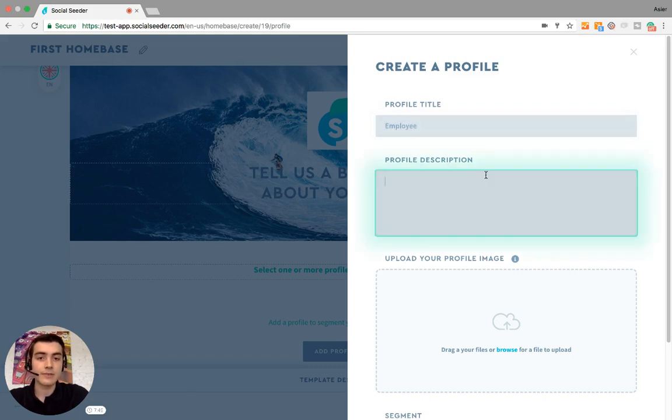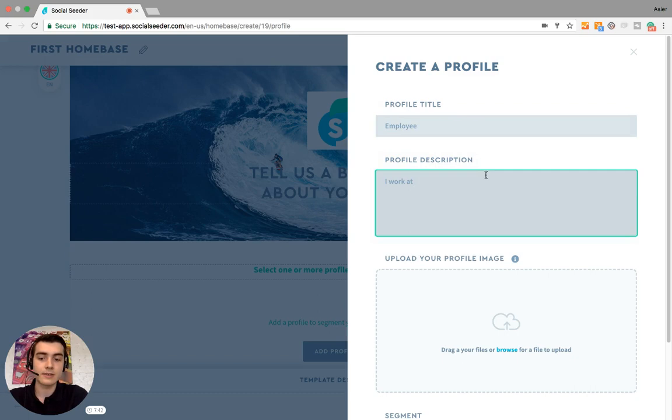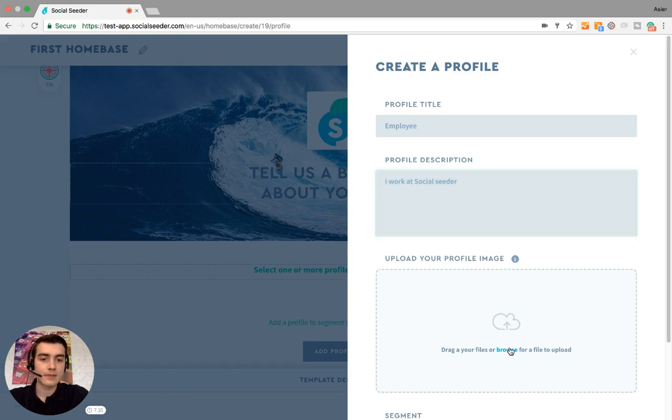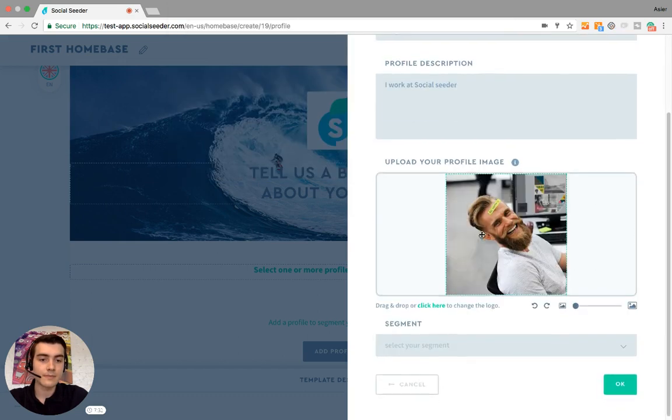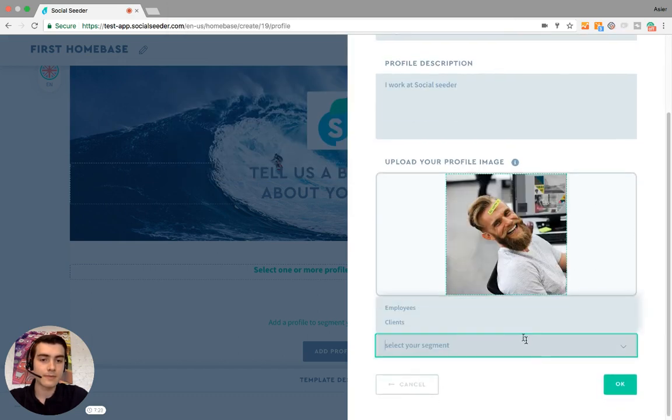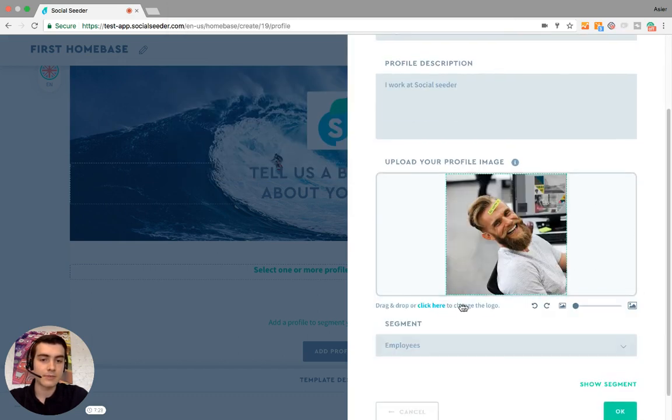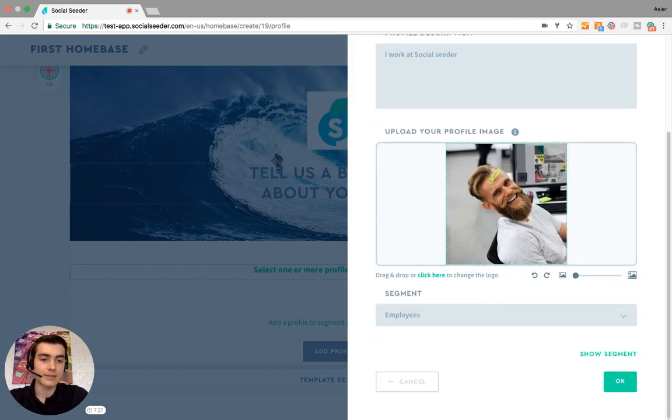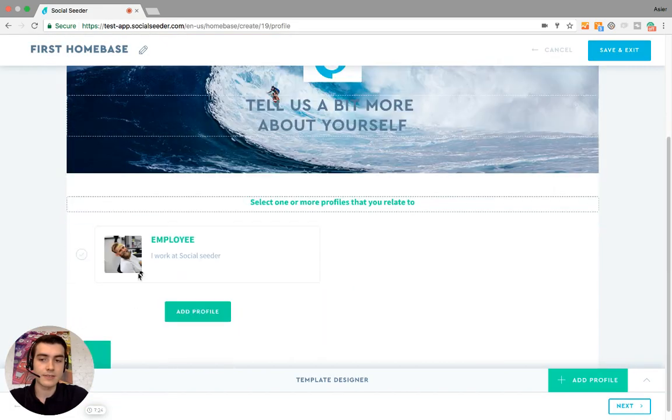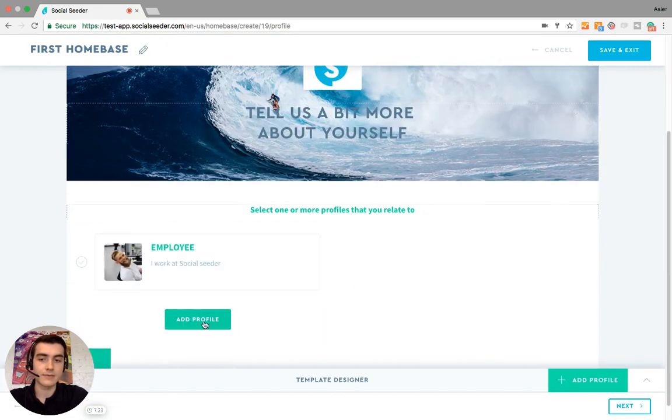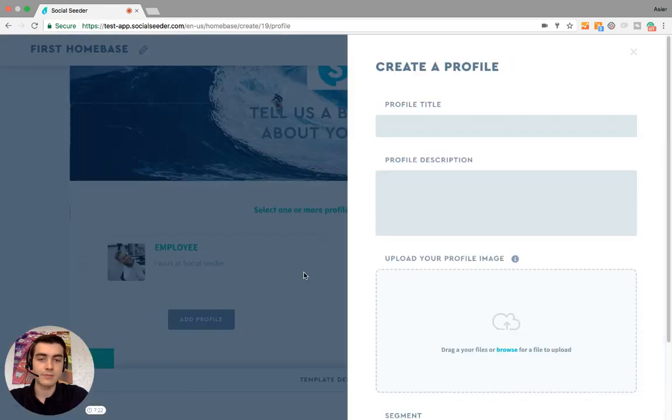Employee. For the description: 'I work at Social Seeder.' We can upload an image for our profile. And we add the segment 'employees', and as you can see, we will have our first profile.